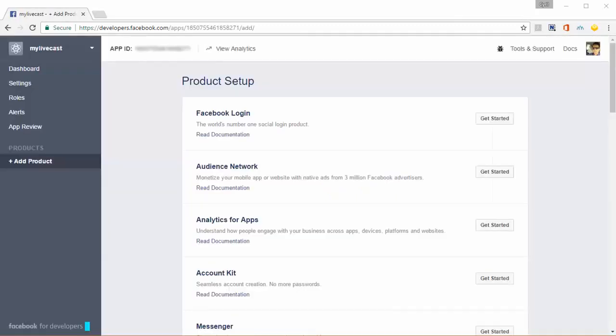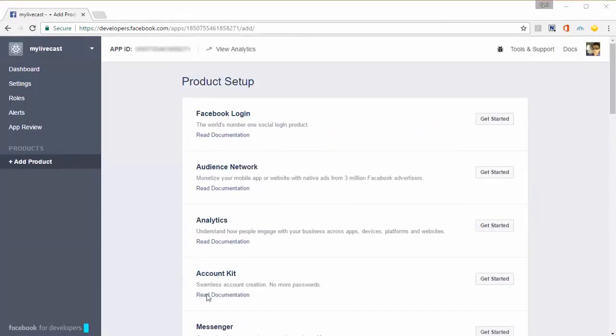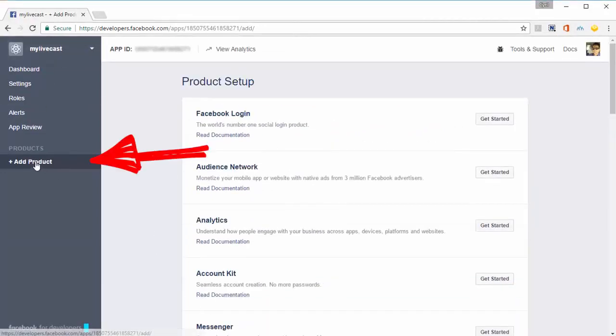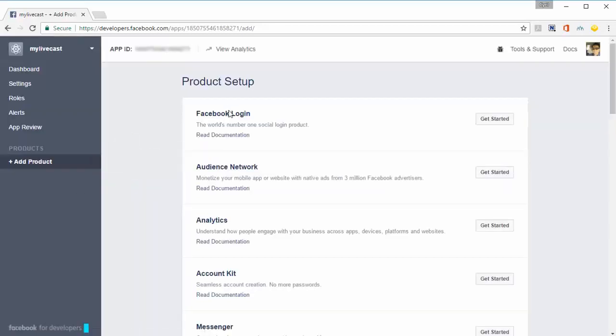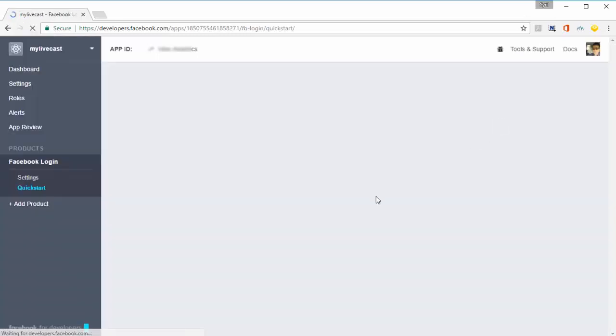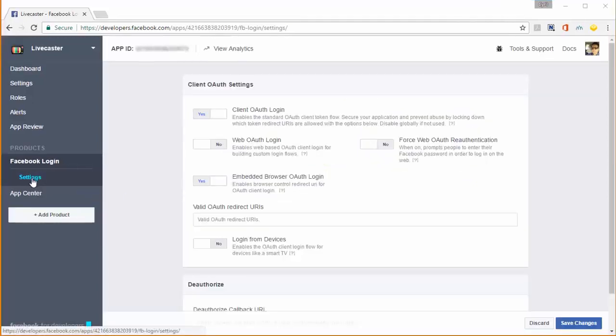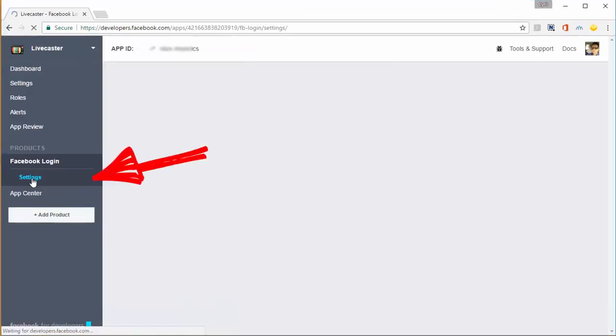Now the app is created, and Facebook brings you to the product setup. You need to add Facebook Login to the app. On the sidebar, find 'Products', click on 'Add a Product', and you'll see Facebook Login right on top. Click 'Get Started', then click on Settings.